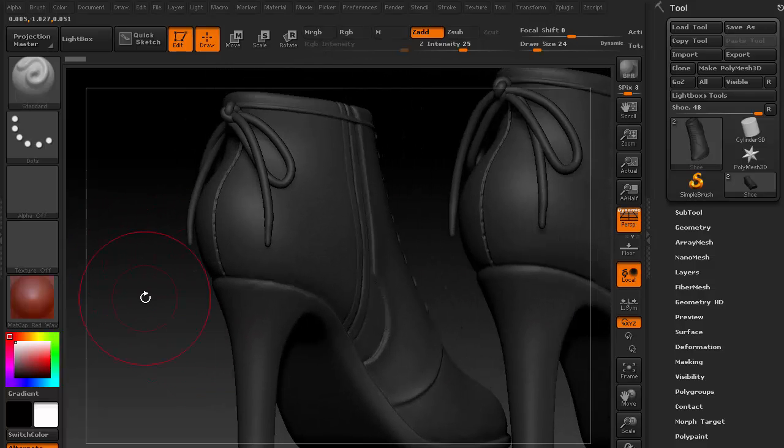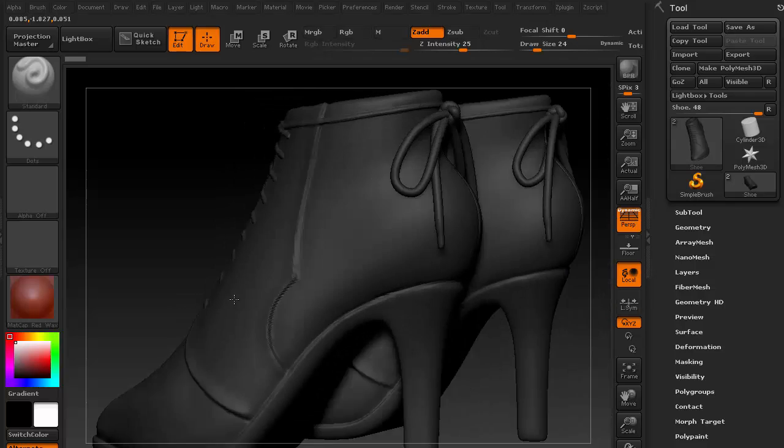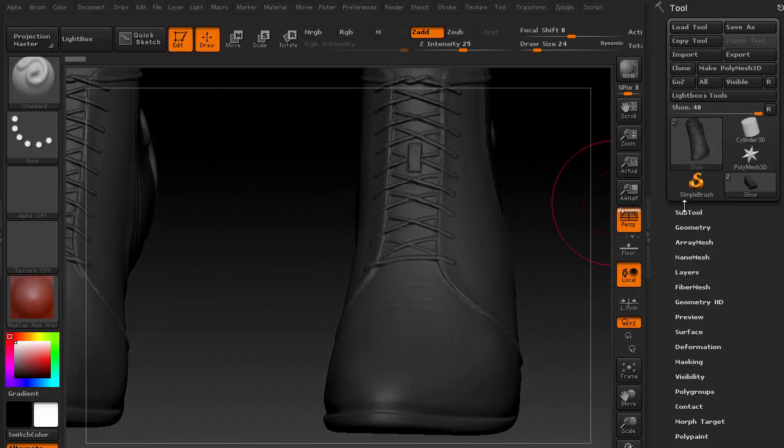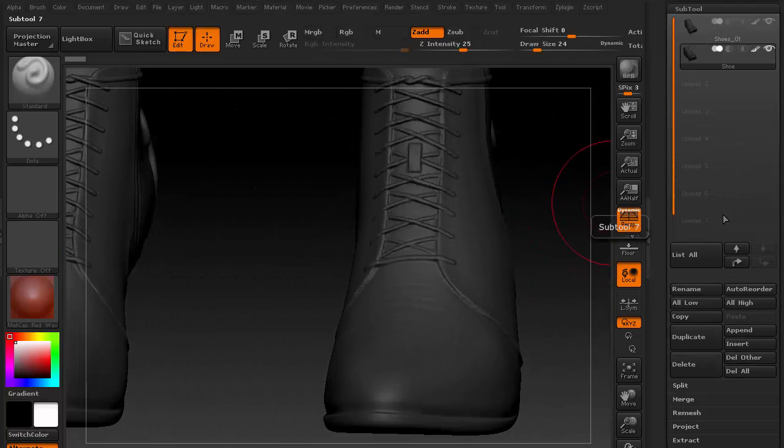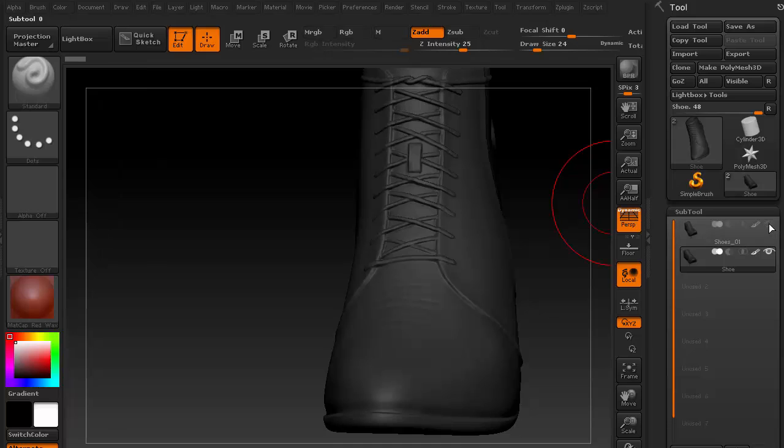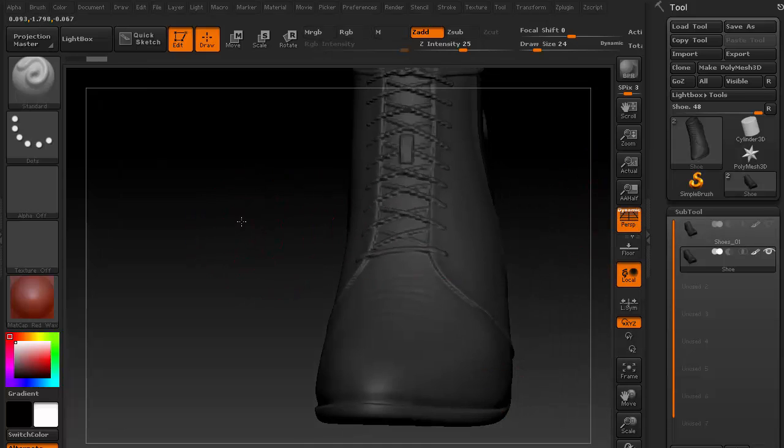Notice how the laces, seams, and stitching are meticulously created. Now, I'll hide one of the shoes to focus on the texture generation process.